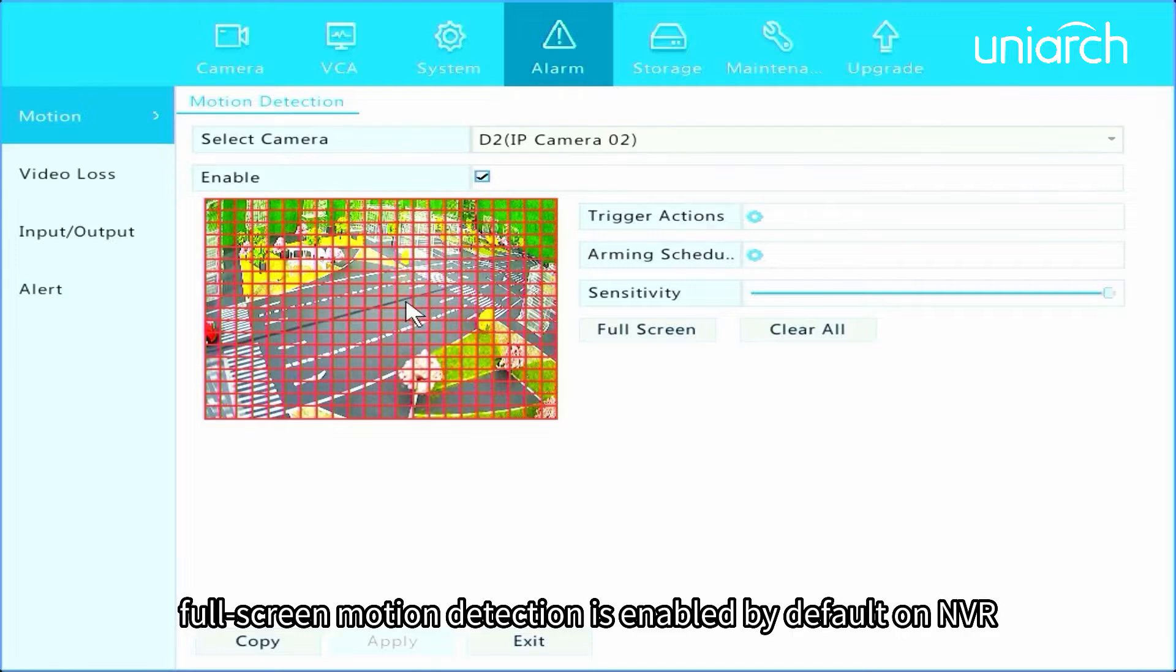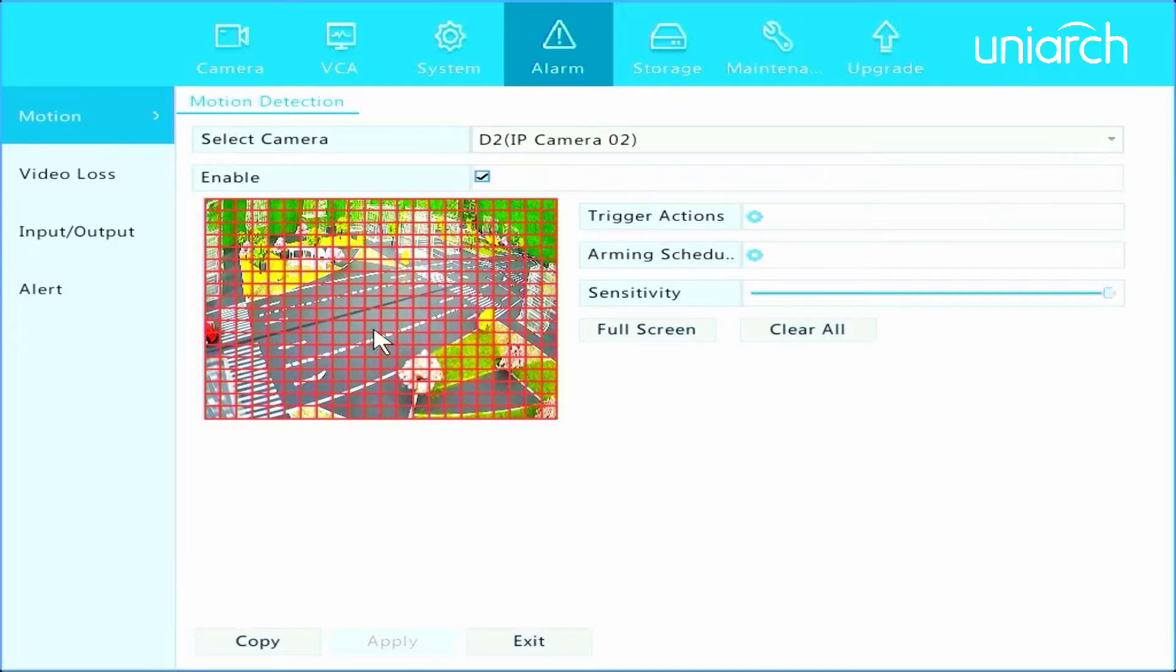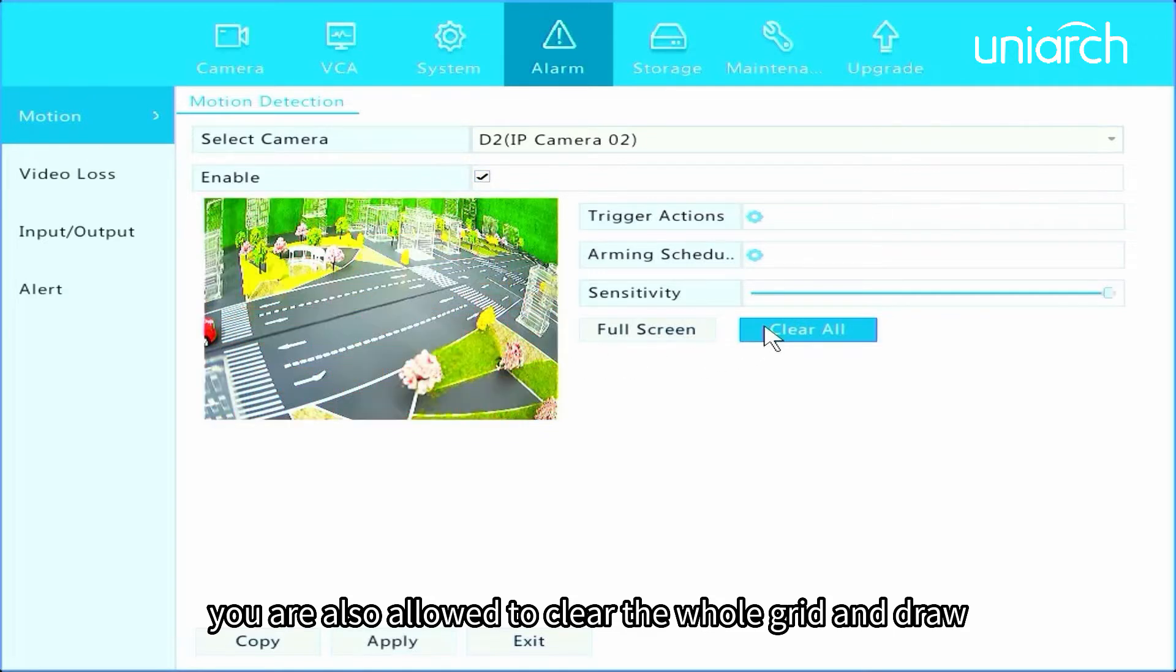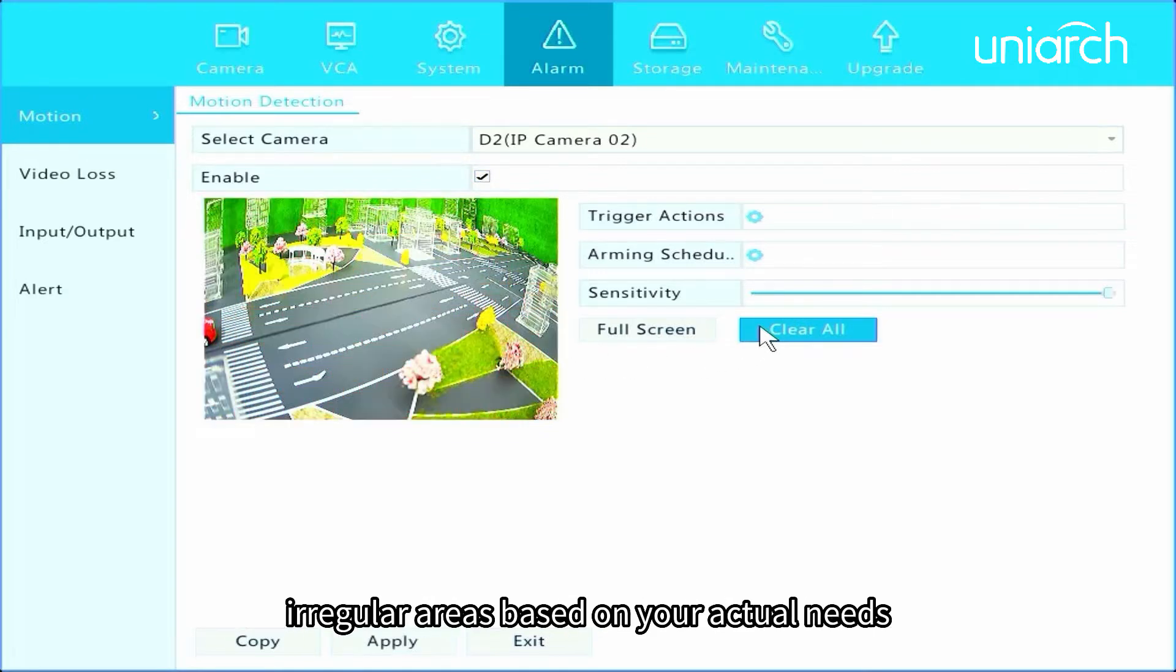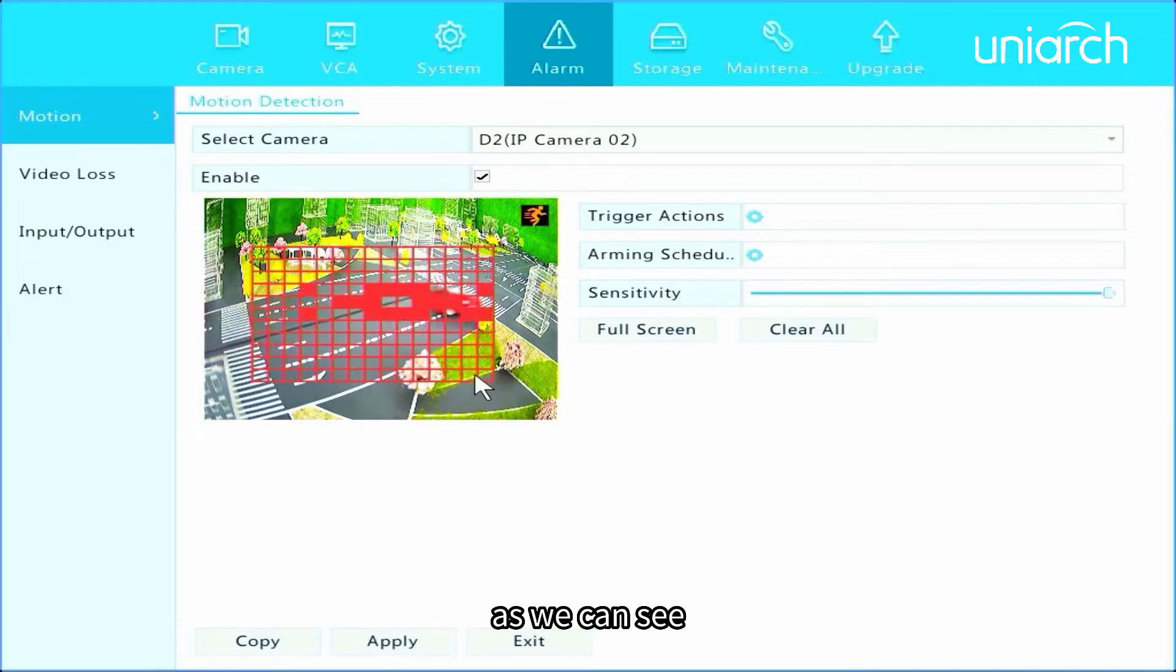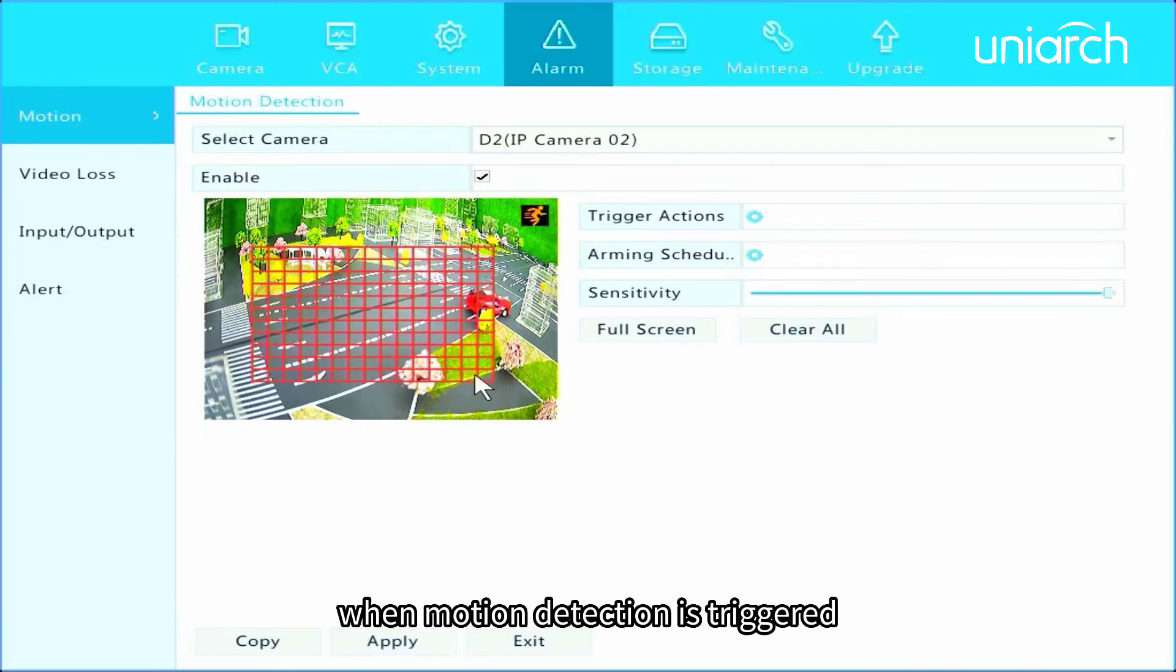Full screen motion detection is enabled by default on NVR. You are also allowed to clear the whole grid and draw irregular areas based on your actual needs. Draw an area in the window, as we can see when motion